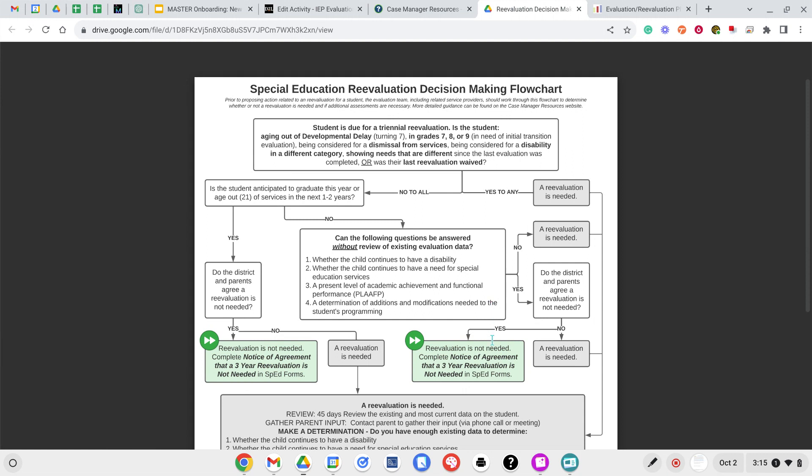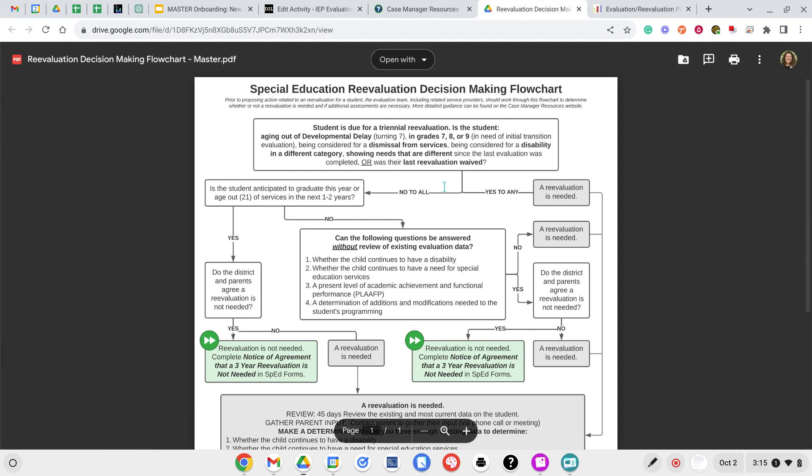Parental consent is required, or if the student is 18 and their own guardian, they need to consent to this. And again, they cannot be in any of the situations listed above.